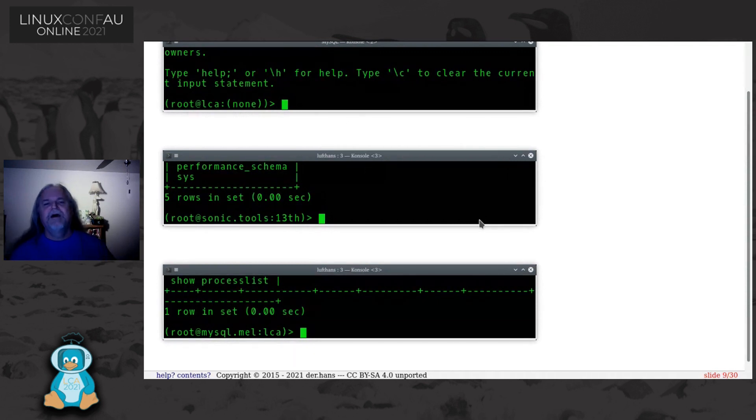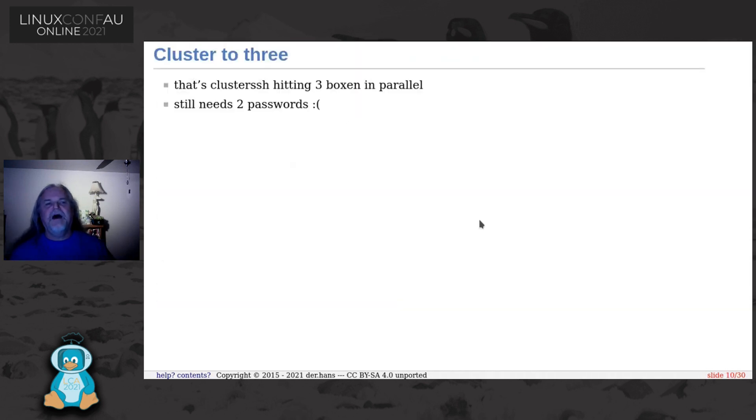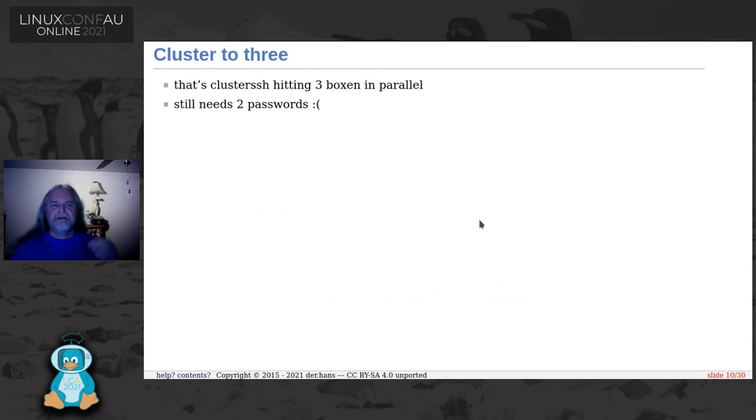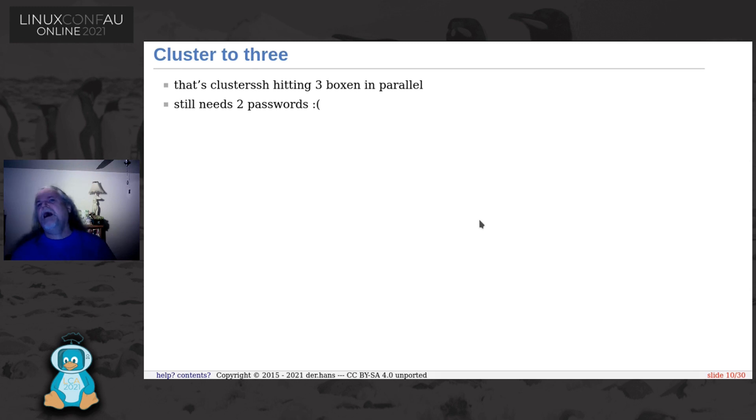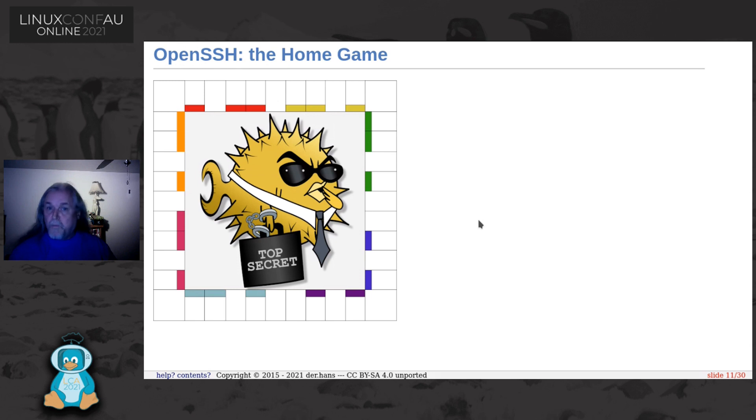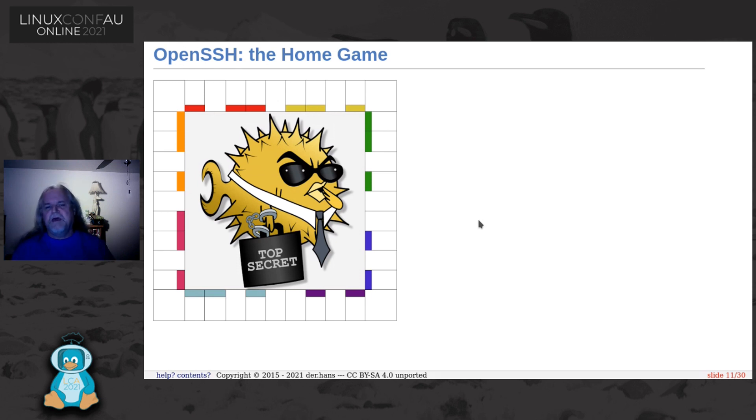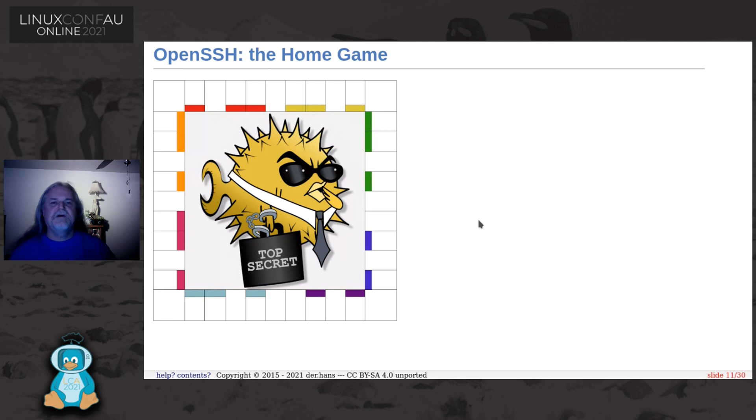So I think this is from a sysadmin perspective. We're in and out of this stuff all the time. It's handy to have that. That's cluster SSH hitting three boxes in parallel. You still need two passwords in order to get in through normal setup, but we know how to fix that as sysadmins.